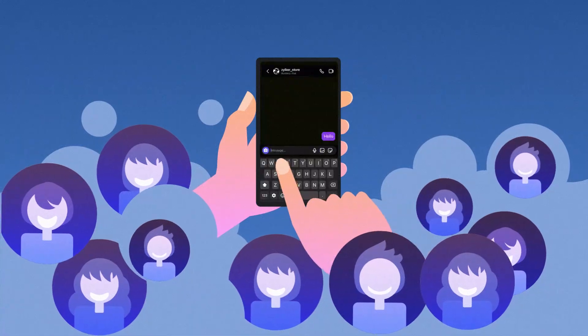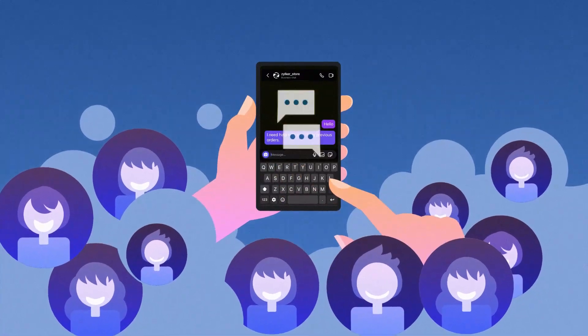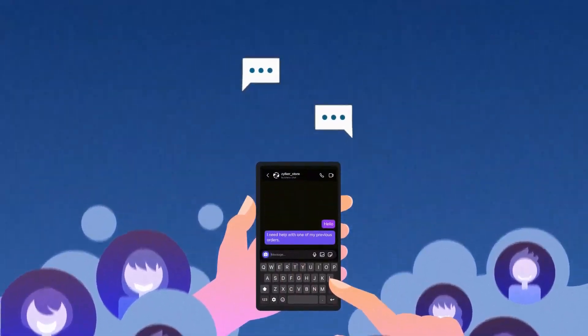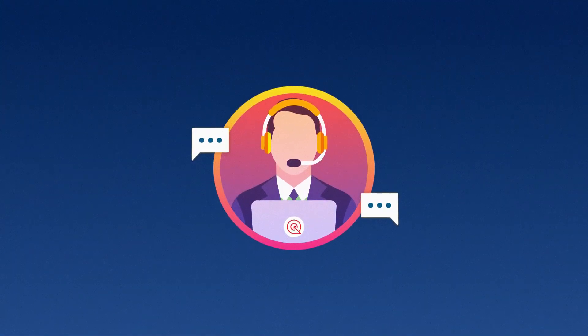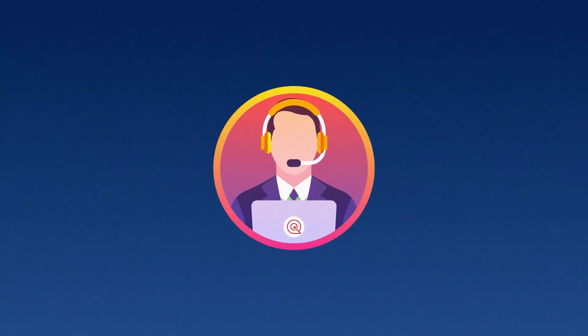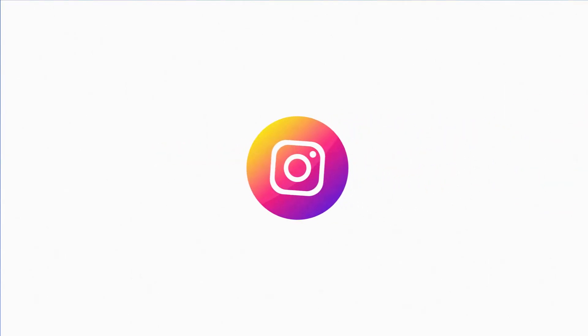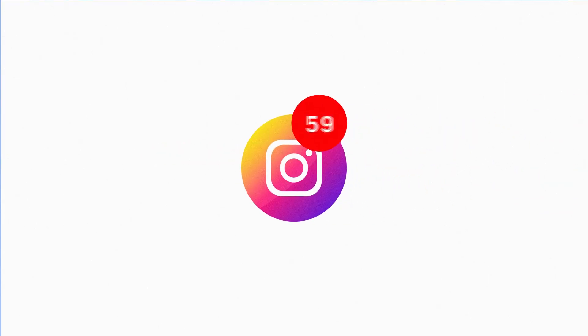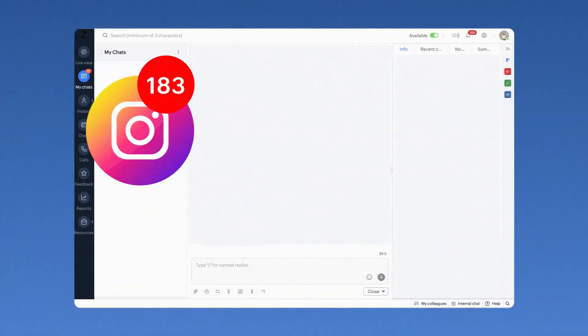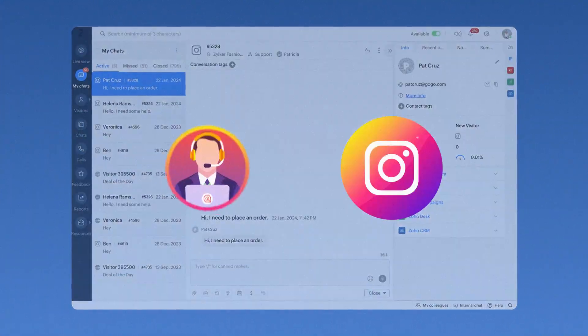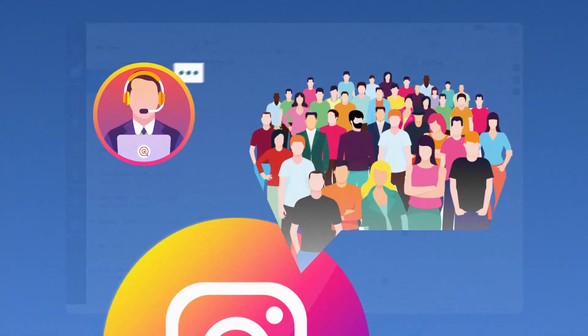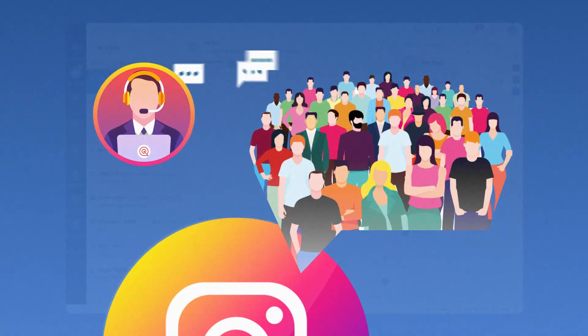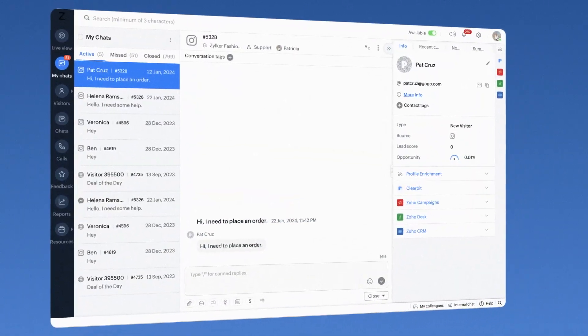Let your business's Instagram audience reach your SalesIQ operators instantly when they send a message. With the Instagram channel on SalesIQ, you will receive your business's Instagram messages within the SalesIQ dashboard, allowing your operators to easily assist your Instagram audience from within the familiar, powerful SalesIQ dashboard.